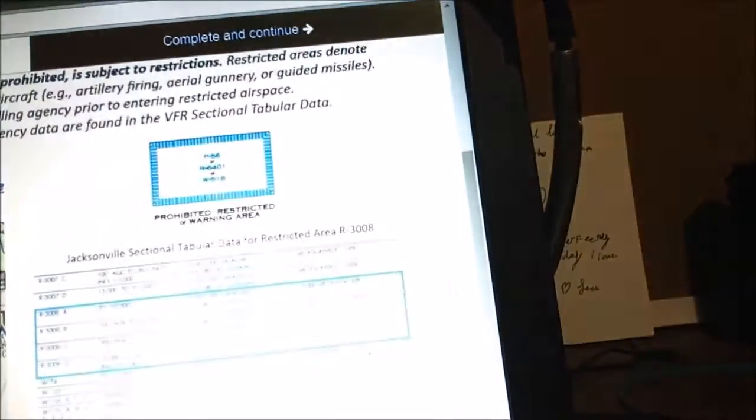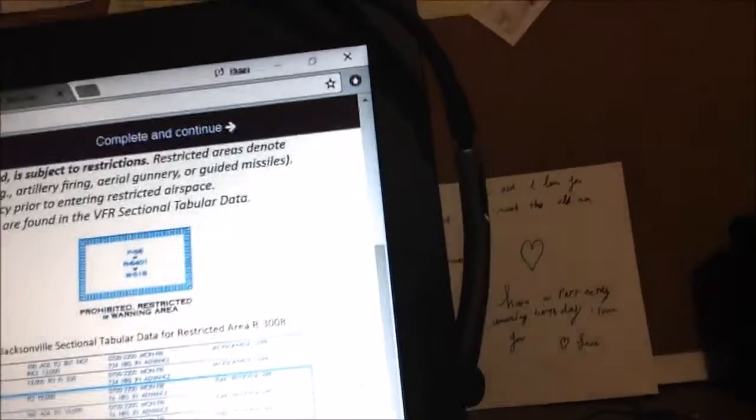Hazards include artillery fire, aerial gunnery, or guided missiles. Individuals must have authorization from the controlling agency prior to entering restricted airspace. Altitudes, hours of effect, and controlling agency data are also found in the VFR sectional tabular data. You don't want to be flying in that area without permission. It's identified by a thin solid blue defined area with hash marks extending inside, with a restricted airspace number and identifier. The tabular data provides the contact agency, hours of use, altitude, and the actual code.